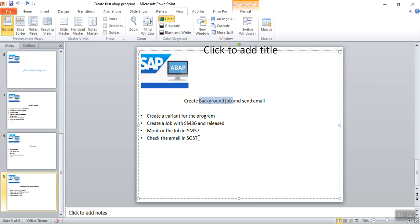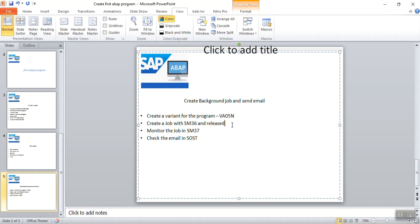Here I am giving a simple example. Let's say I have a program t-code like VA05N which is nothing but a sales order report. I will create a variant for this report, then after creating a variant for the program, we have to create a job with SM36. As per the given date and time, the job will get run, and if you want to monitor the job status, we can go in SM37. As I am sending through email, you can also see the email in the t-code SOST.